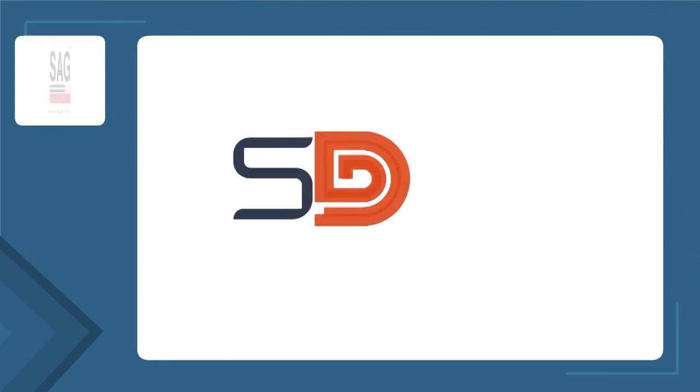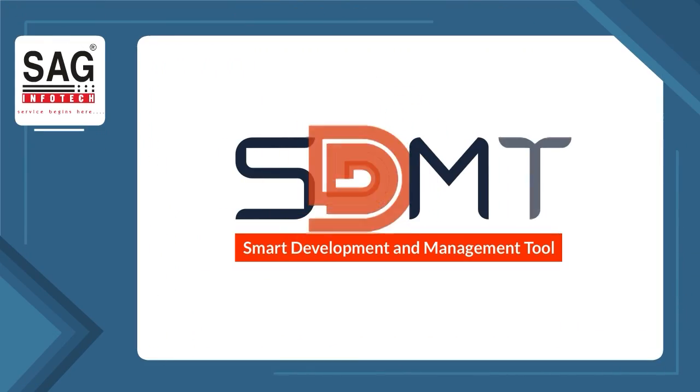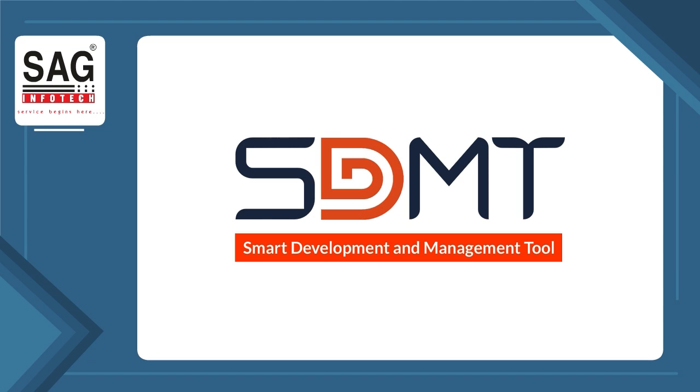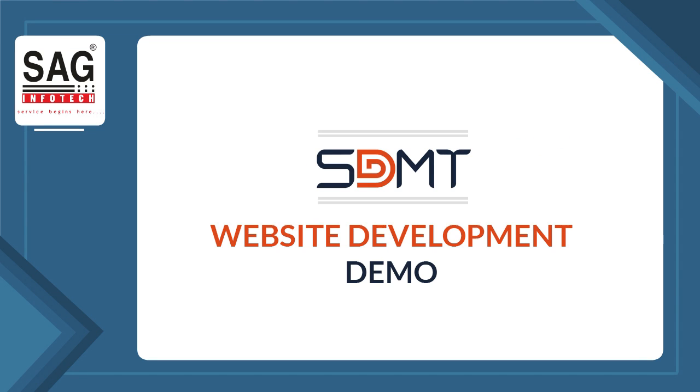Welcome from SAG Infotech. SDMT, a smart development and management tool platform. In this demo video, we show how easily and creatively SDMT helps to develop a website.